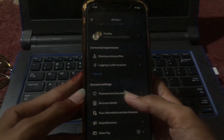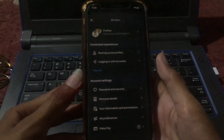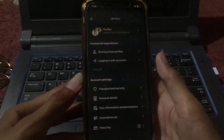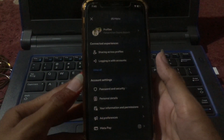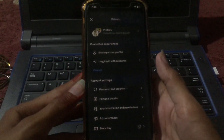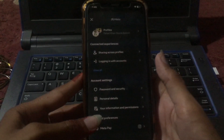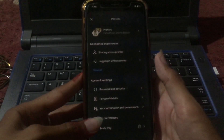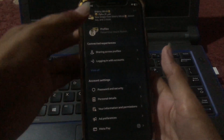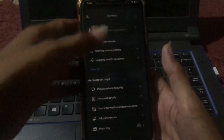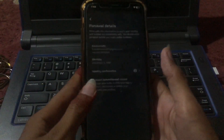You can see that there are many options here, such as sharing across profiles, logging in with accounts, password and security, personal details, your information and permissions, and so on. Tap on Personal Details.